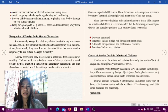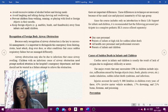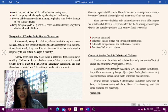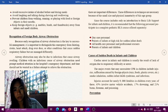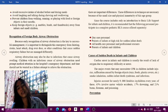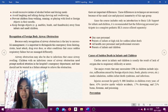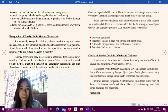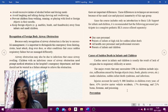Causes of sudden death in infants and children: Cardiac arrest in infants and children is usually the result of lack of oxygen due to respiratory difficulty or arrest. Major events that may necessitate CPR include injuries, suffocation caused by foreign objects or toys, foods, plastic covers, smoke inhalation, sudden infant death syndrome, and infections. Injuries account for nearly 9,000 fatalities in children every year; of these, 45% involve motor vehicle accidents, 7% drowning, and 21% burns, firearms, and poisoning.